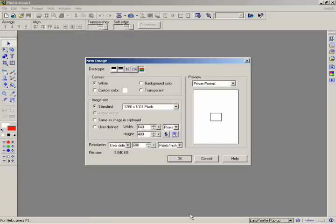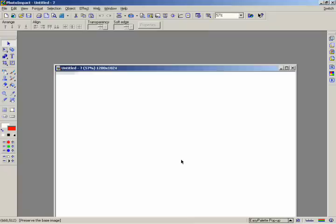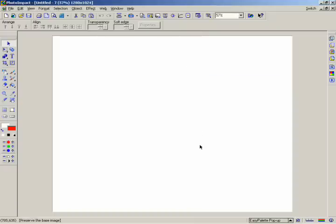Now you're ready to start creating a new image by using Paths. Photo Impact makes it possible for you to convert image objects and selection area marquees into paths. A path is an object that you can make by creating lines, curves, or a combination of both, which are connected to one another by control points. You can use paths to draw shapes and create colorful 2D and 3D objects.